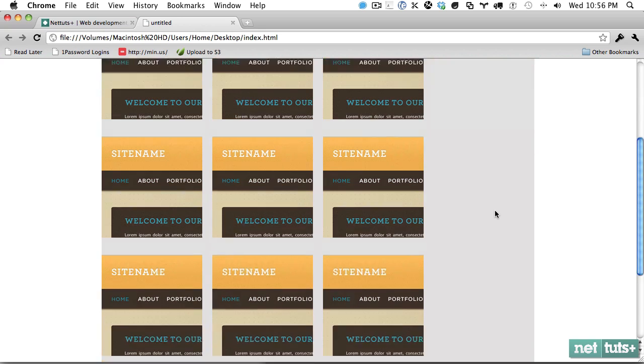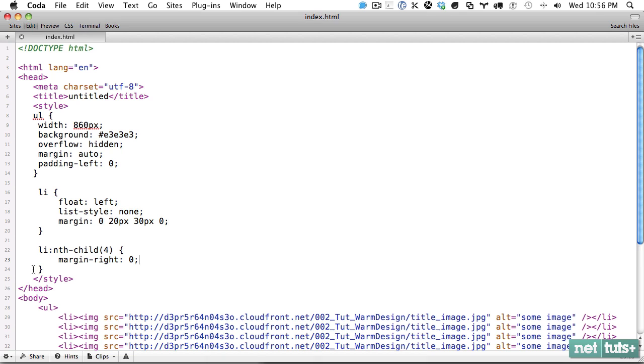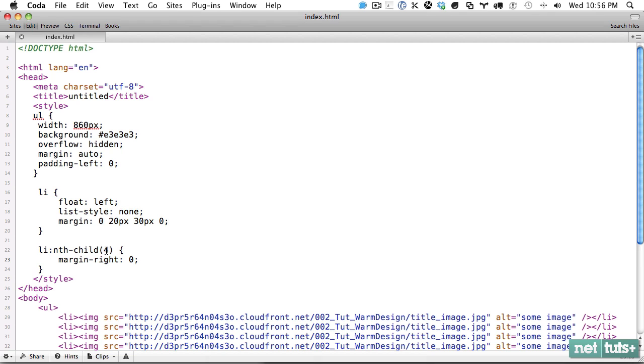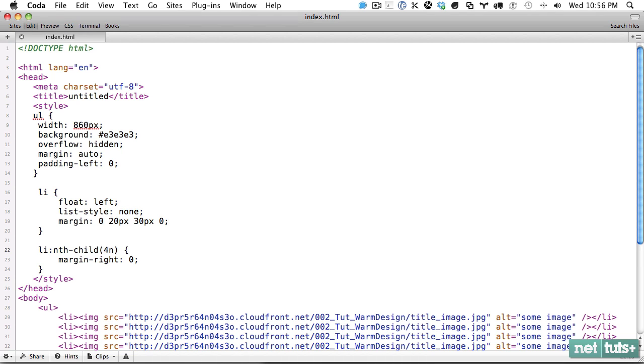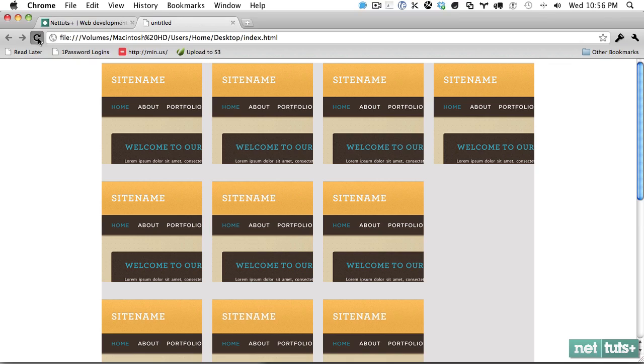But now we got to get all the other ones. That's what n is for. That means every four nth-child. So now refresh the page, and that fixes it. We have everything divided really nicely. That's the basic way of using nth-child.